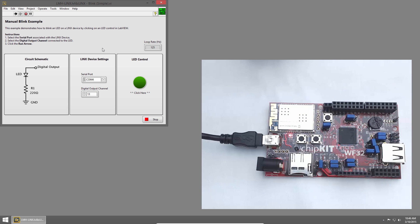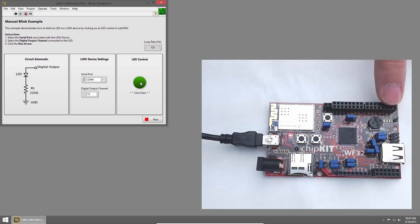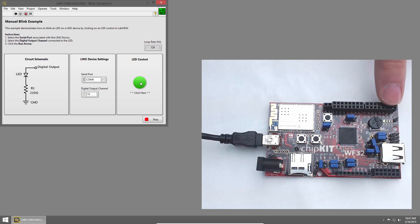Once that connection's established, I can click the LED on the front panel, and the LED on the Chipkit will turn on and off as I click the front panel control.